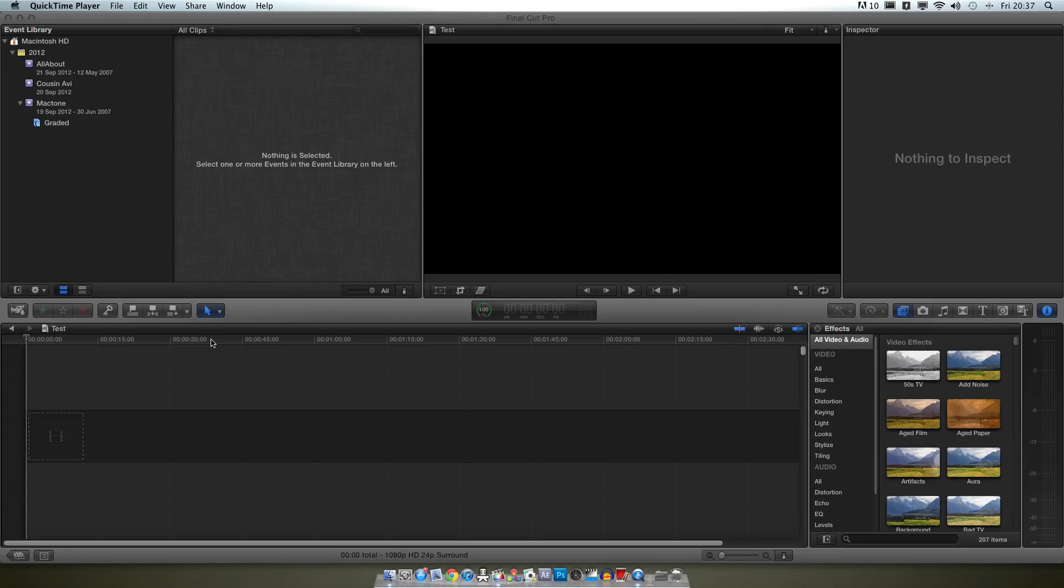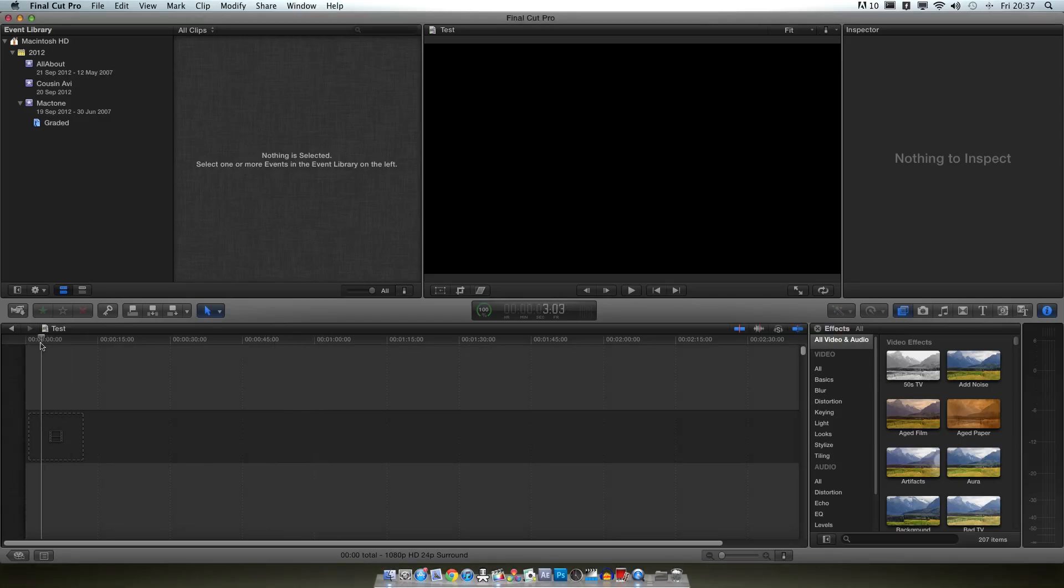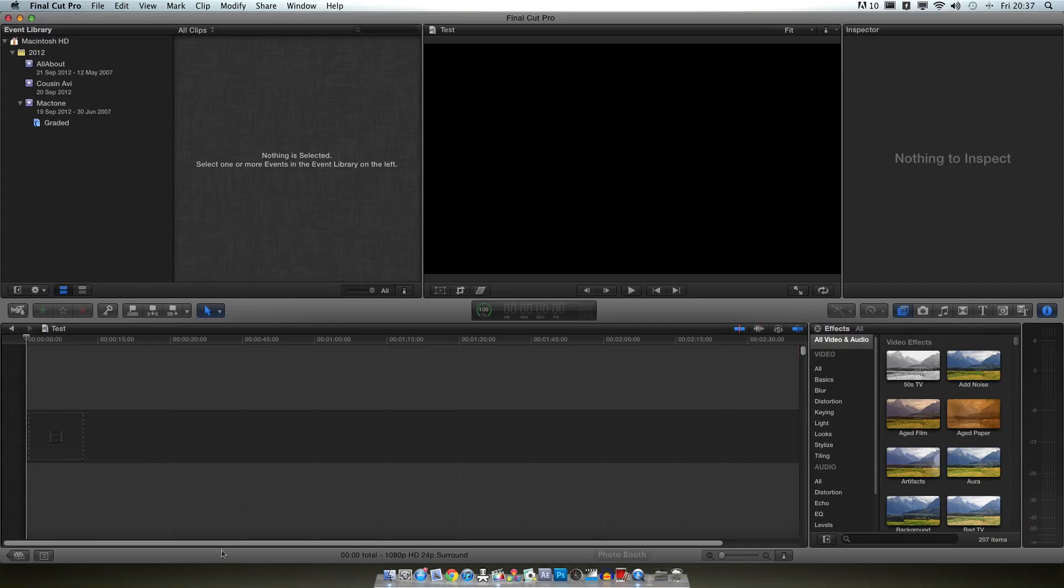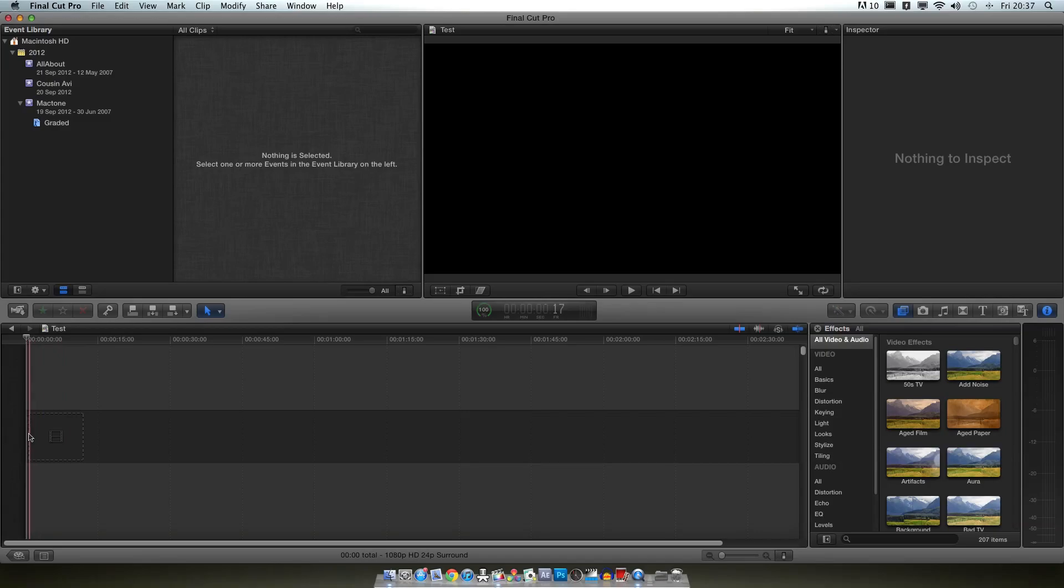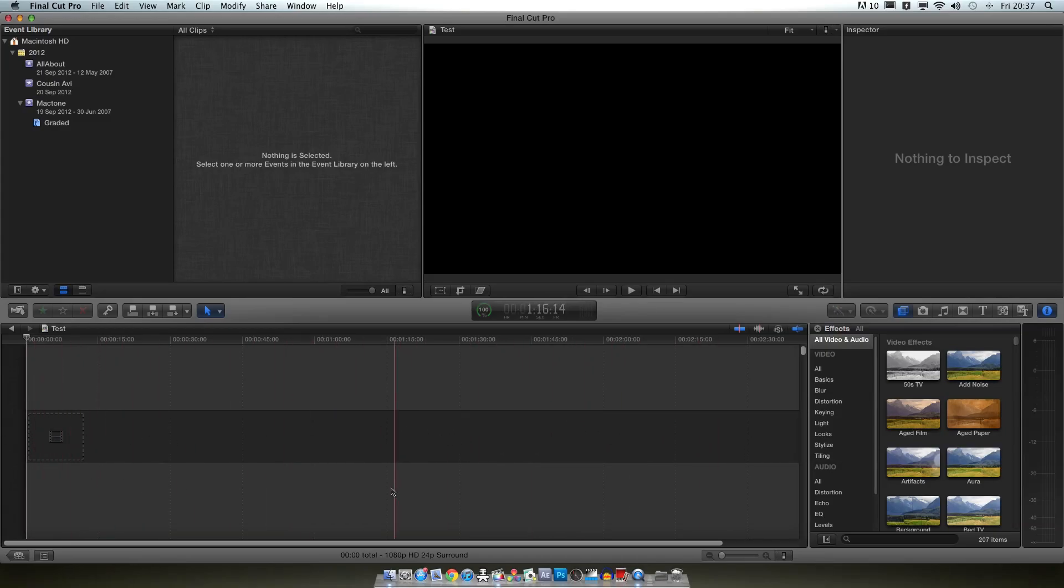Okay, so this is Final Cut Pro X now. This is your timeline down here. I'll give you a quick run through of the interface and then we'll jump into some basic commands. This is your timeline, the same as many video editors. This is your main video timeline so all your video clips are on here. All your audio will go below that and above that you can have all sorts of sliders and whatnot.